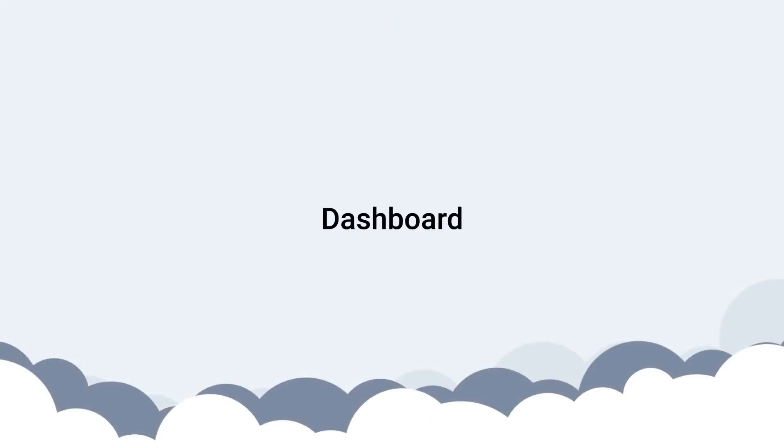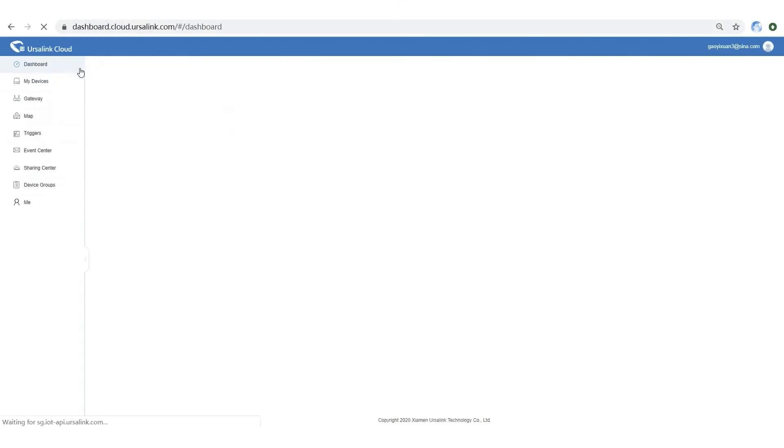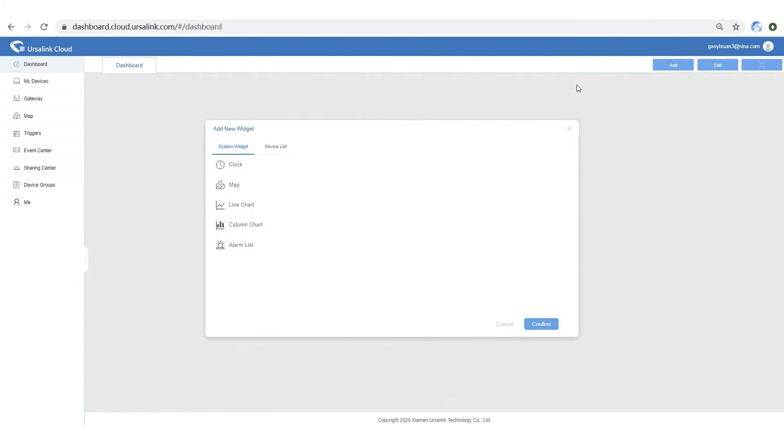In this part, I will show you how to set up a dashboard to easily view your data. At first, let's add a clock widget.